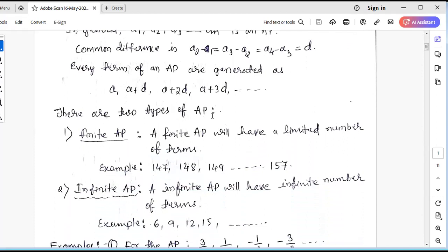There are two types of arithmetic progressions. One type is called the finite arithmetic progression, where the number of terms is finite — a limited number of terms. For example, 147, 148, 149, ..., 157 is a series where 157 is the last number. Hence, this is called a finite or limited arithmetic progression.